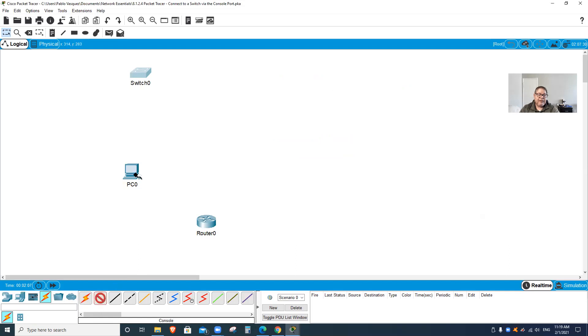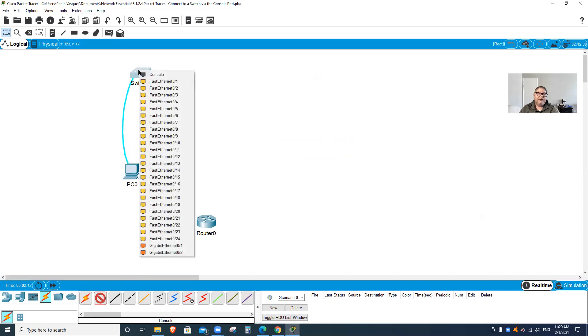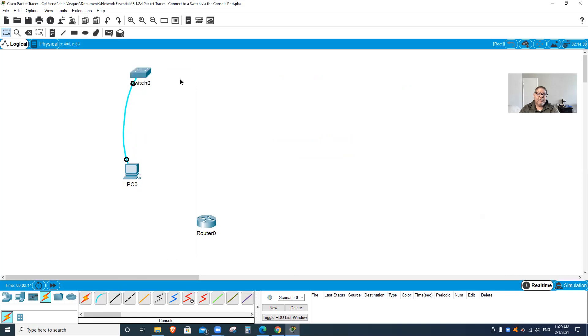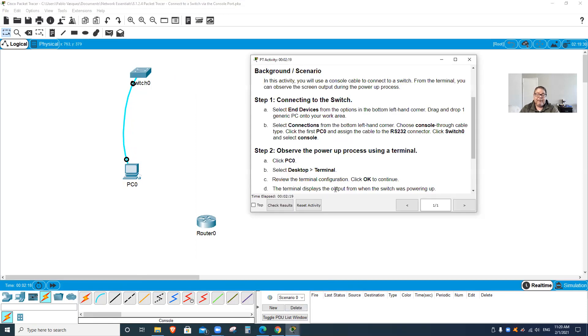Click on the PC RS232, then go to the switch console. Boom, I'm connected! I'm almost done with this activity. It's a very easy activity.